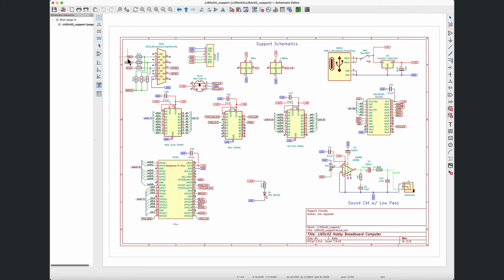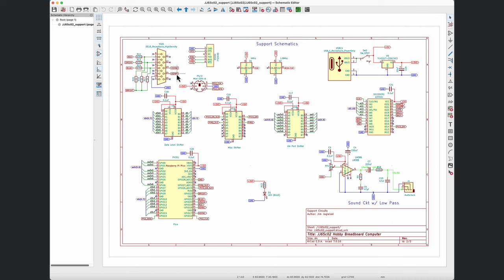Those signals coming out go through a traditional resistor ladder here, so that way what's going into the VGA monitor are the correct values and signal strength that's expected. Also input at this point is the horizontal and vertical signals, again coming from the Raspberry Pi Pico.